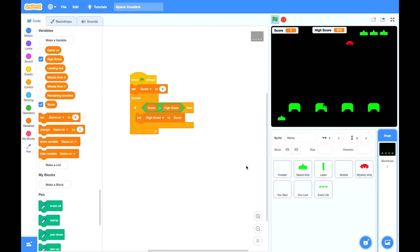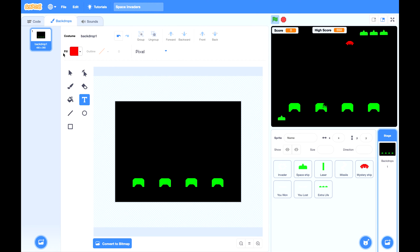Finally, if you like, you can put score and high score as a text on the backdrop. This is just a cosmetic thing.